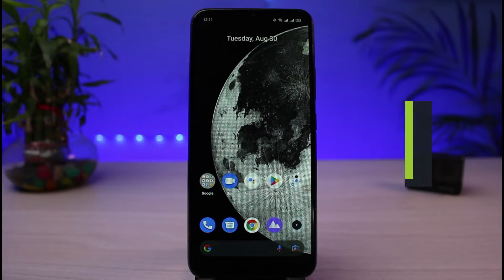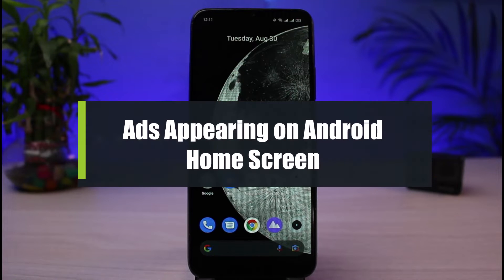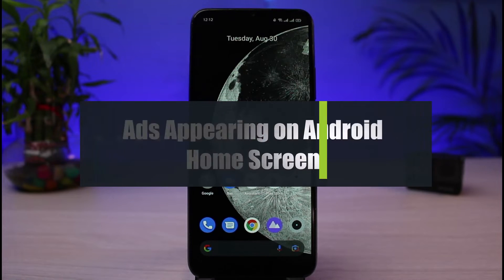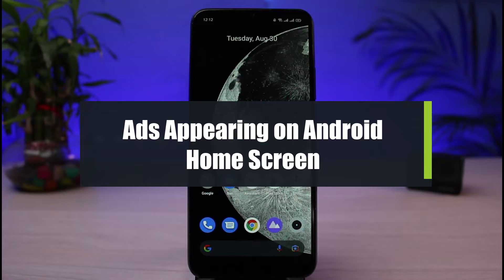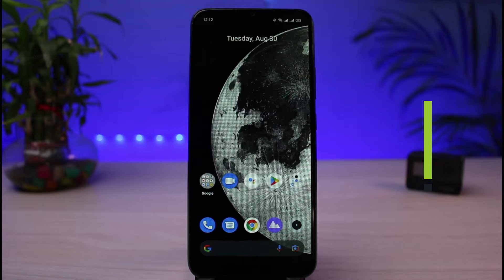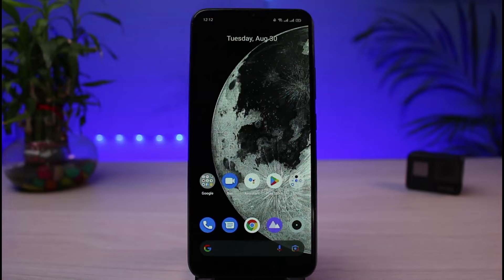How to fix ads appearing on your Android home screen and also covering all of your screen on your app screen. Hi everybody, welcome back to our channel. I am Bimu from App Guide. In today's tutorial video, I will show you the way on how you can fix ads that constantly occur and appear on your home screen.